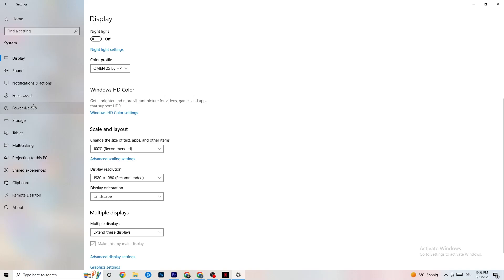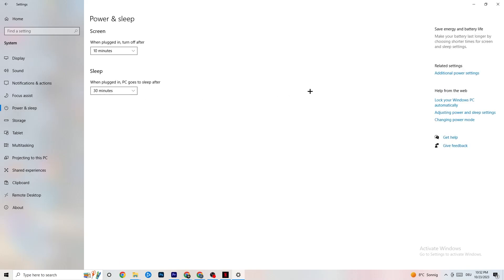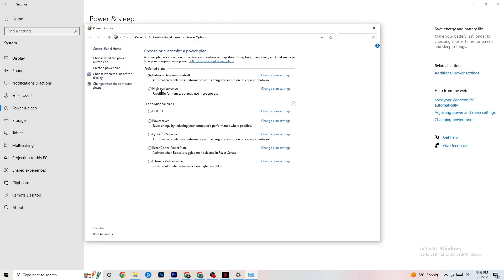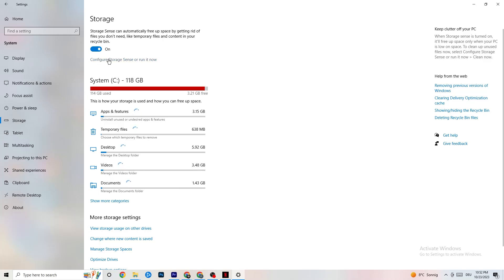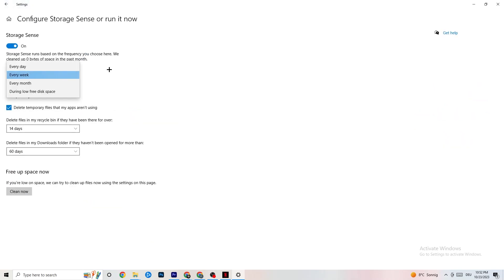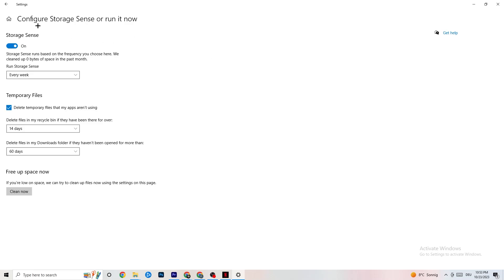Next, go to Power & Sleep and click on Additional Power Settings. This varies per PC — try Balanced, High Performance, or a custom plan and see which runs better on your device. Then go to Storage, click the highlighted text that says 'Configure Storage Sense,' and run it now. Copy these settings: run Storage Sense every week, delete temporary files that apps aren't using after 14 days and 60 days respectively. Click 'Clean Now' to remove temporary files and free up storage.